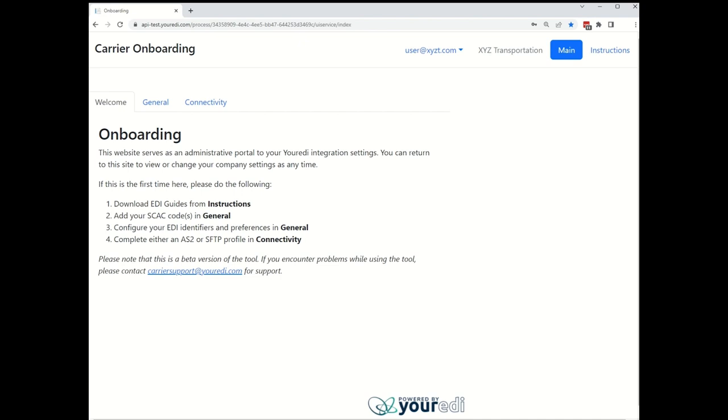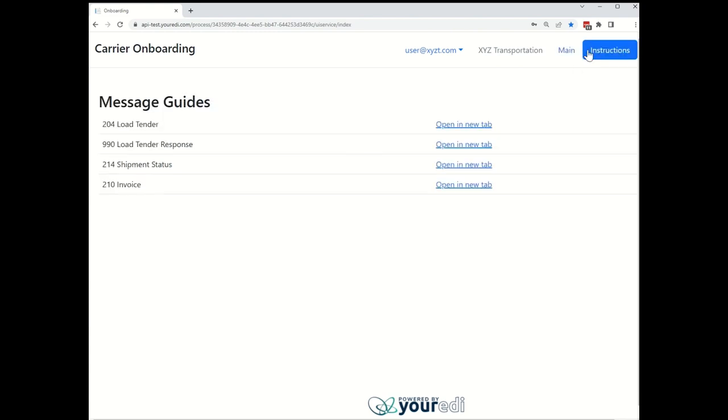Before getting into the setup, we recommend downloading our message guides. These can be found in the instructions tab.